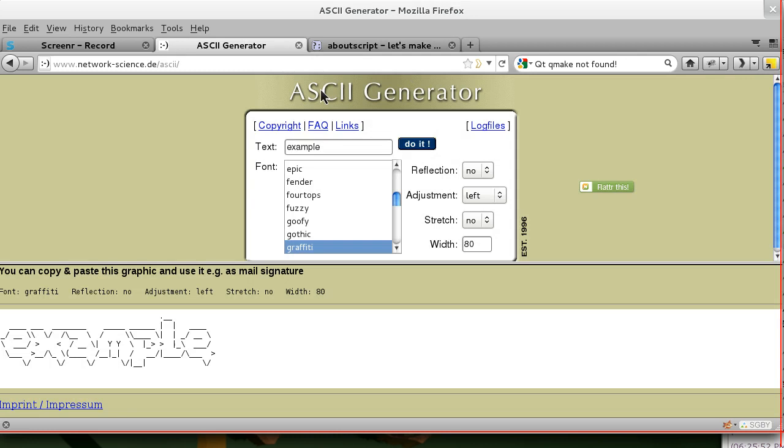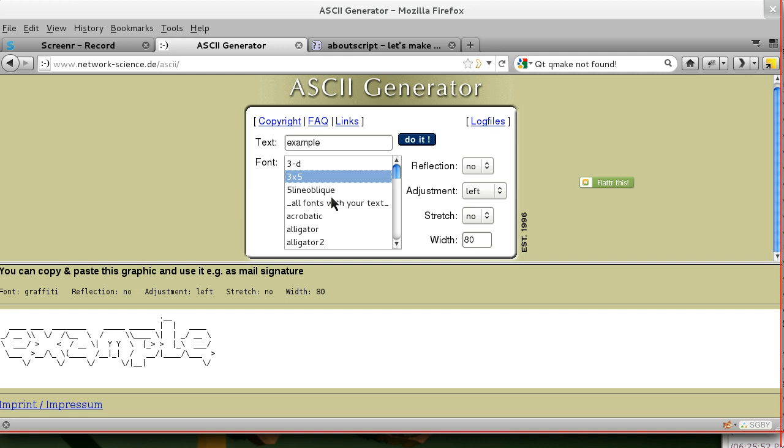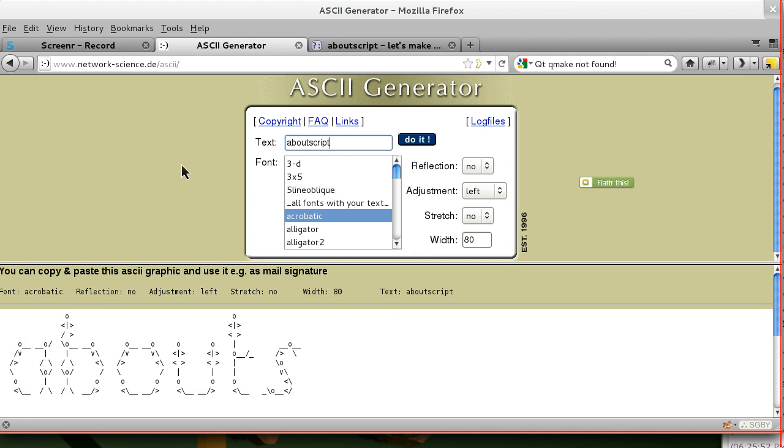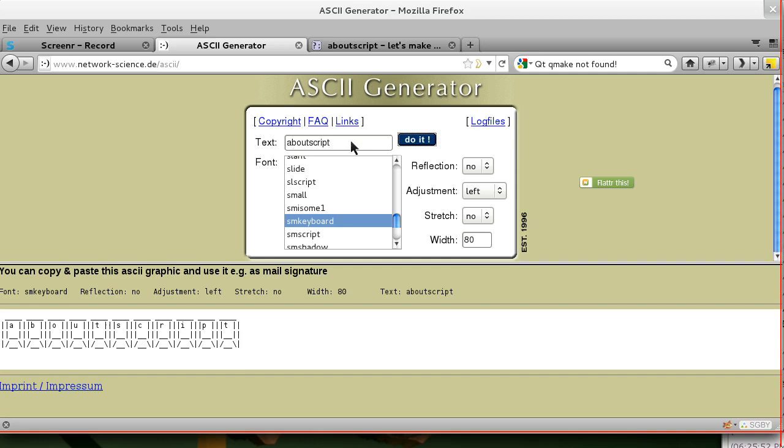It makes ASCII text. So if I wanted to do something like this I could say AboutScript and make it in some weird font using only plain text.